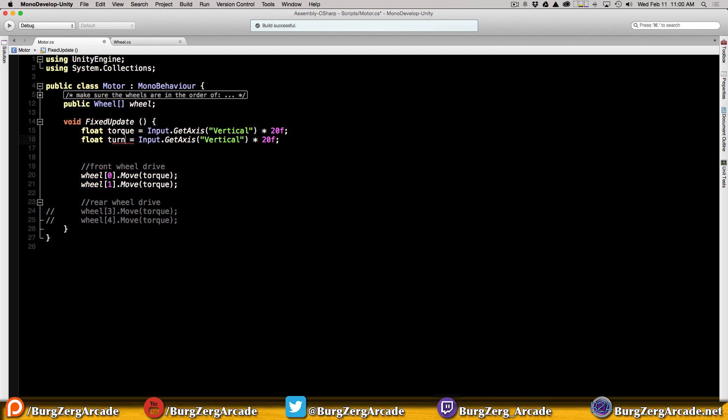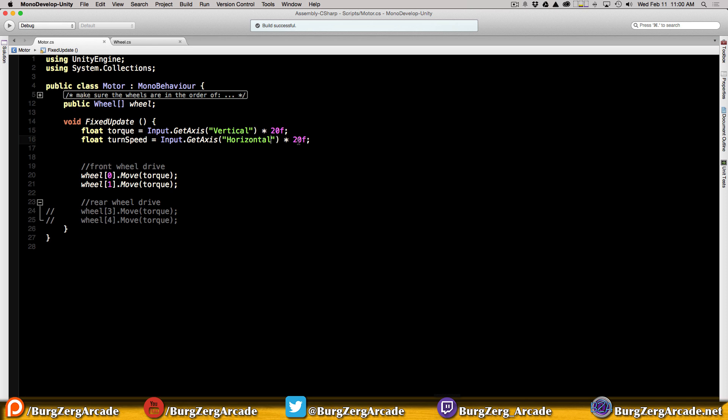We need a new variable for the turning speed, so let's call it turn speed. We'll leave it at 20 for now. Later on we'll be getting rid of these magic numbers, but for now we're just going to leave them.